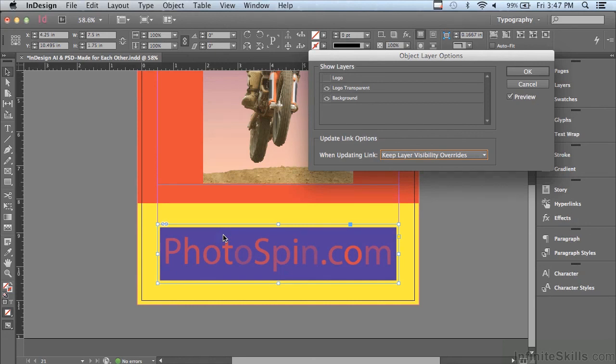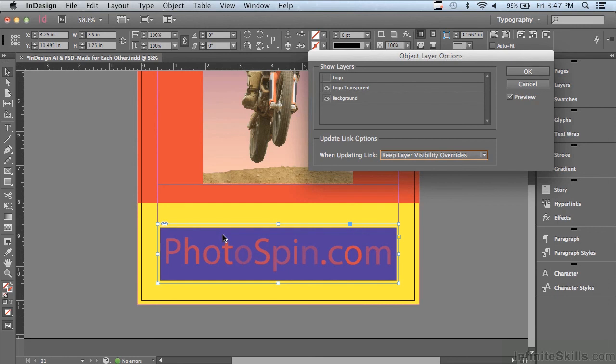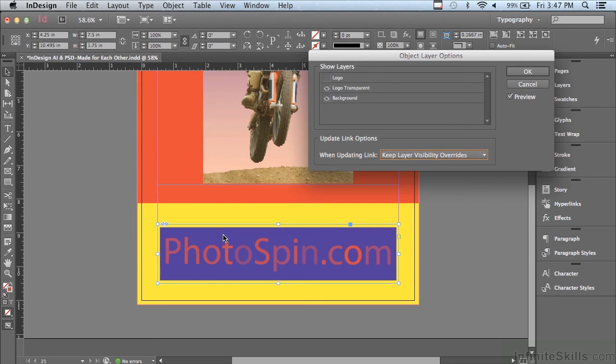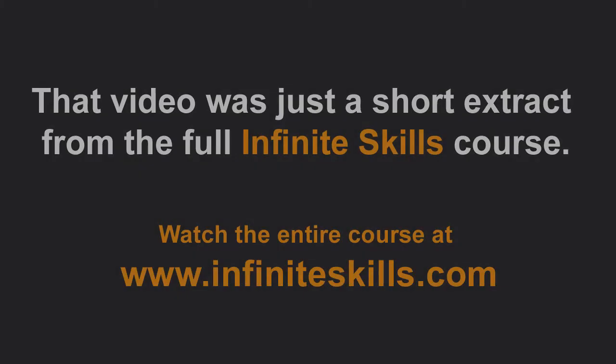So you do have a tremendous amount of control when you're using the native formats of Photoshop and illustrator. So if you're still using TIFF out of Photoshop or EPS out of Illustrator, it's time to go native. Use AI out of Illustrator and PSD out of Photoshop and you'll have a lot more control over what's happening with your graphics in InDesign. We're going to continue to discuss graphics in the next lesson.